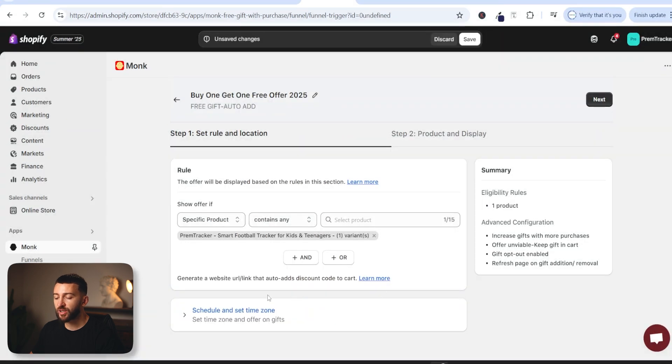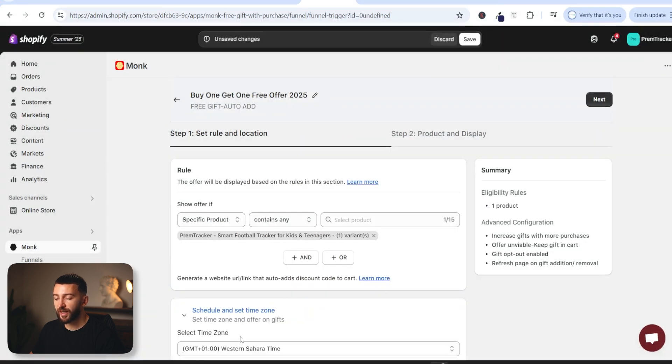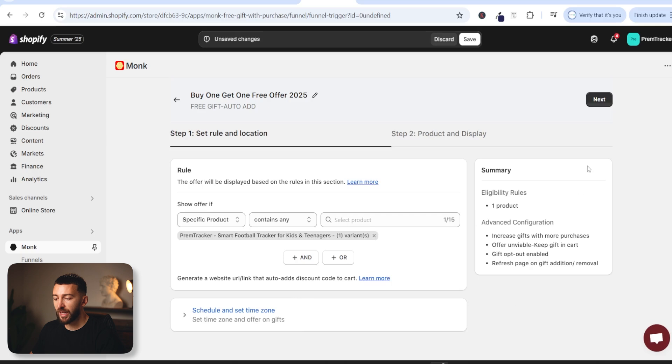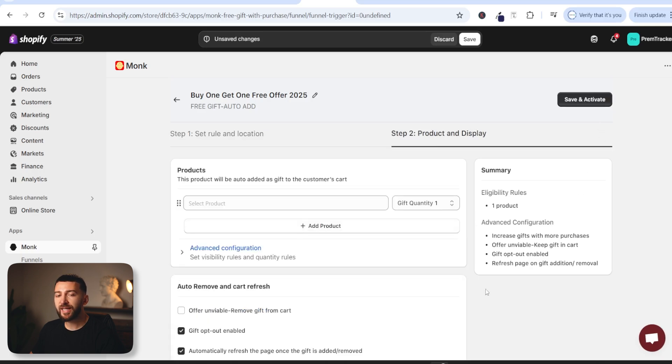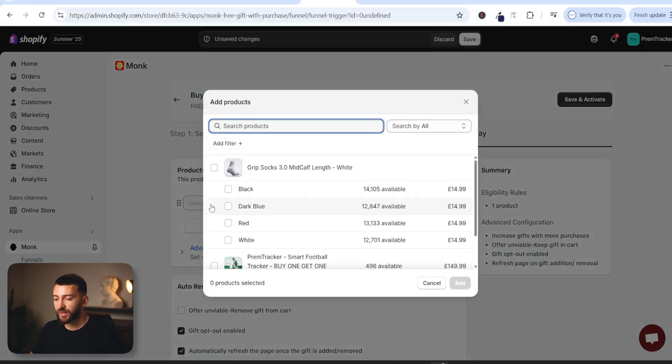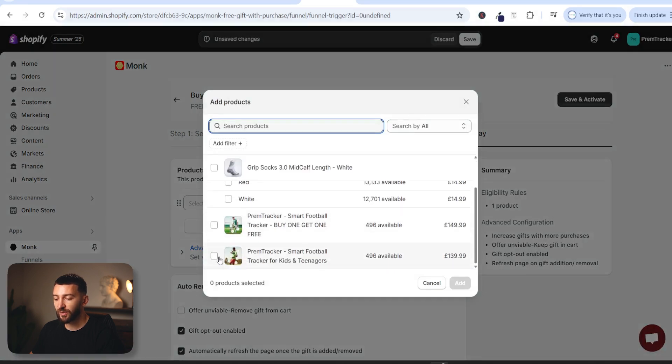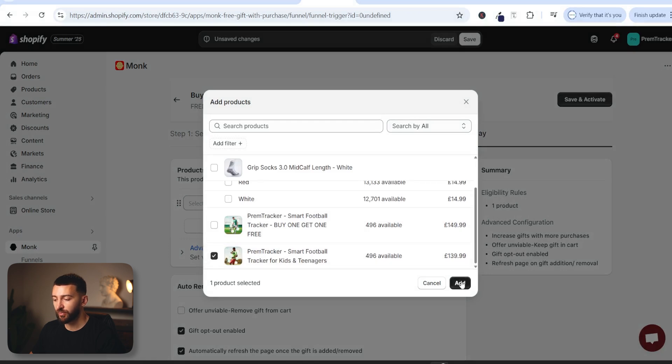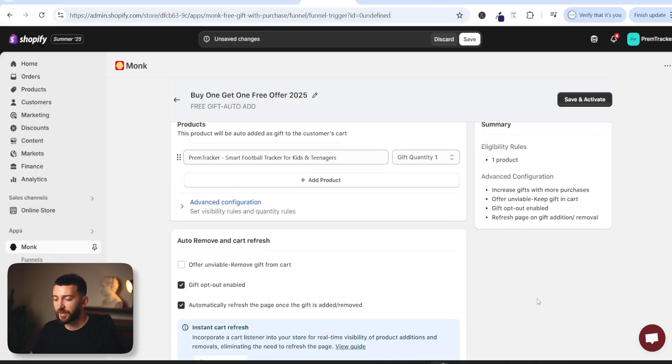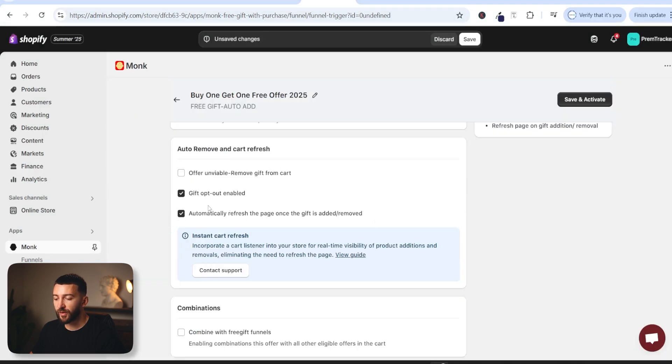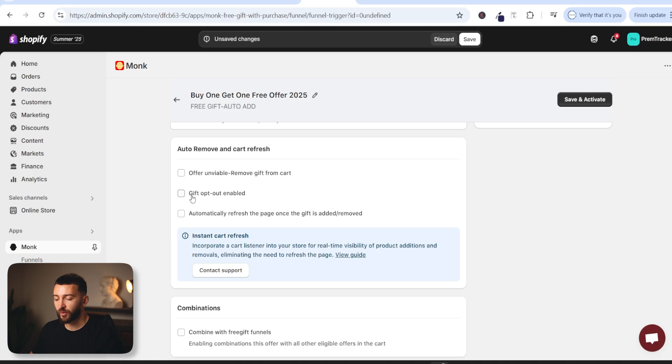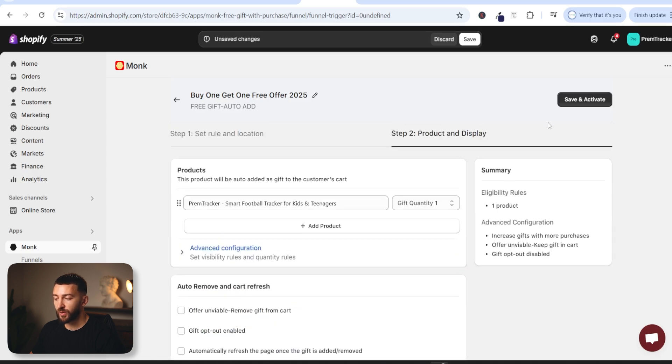You can schedule a time that you want your offer to be available from so you can set a time if you want to and then just click on next. You can then select the product that you want to use as your buy one get one free. So we're just going to select product and select the same product because we are doing a buy one get one free of the same product. So just click on add and then if we scroll down I recommend to turn off automatically refresh the page and also turn off gift opt out so customers can't opt out of the buy one get one free and then all you need to do is click on save and activate.